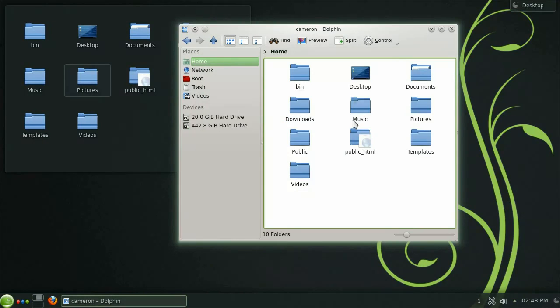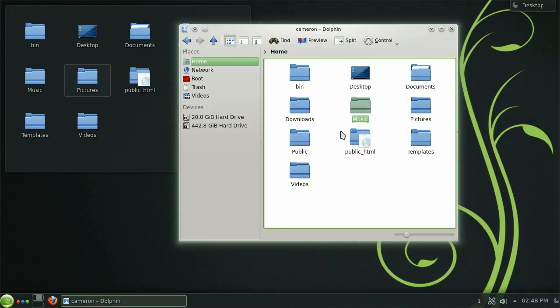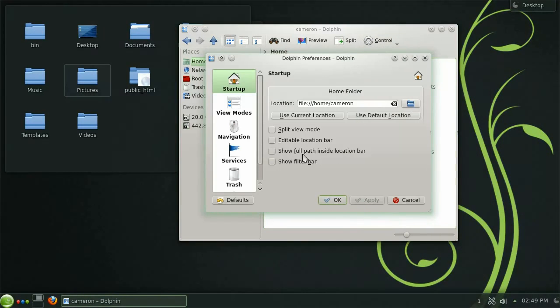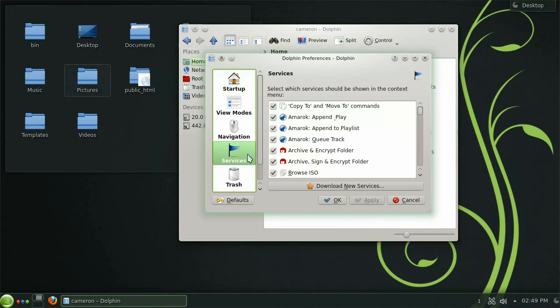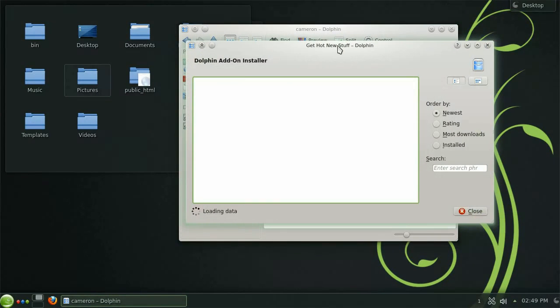You will now see the delete service available to you within the context menu. This can really help your productivity and with countless more services available as downloads the options are endlessly growing.